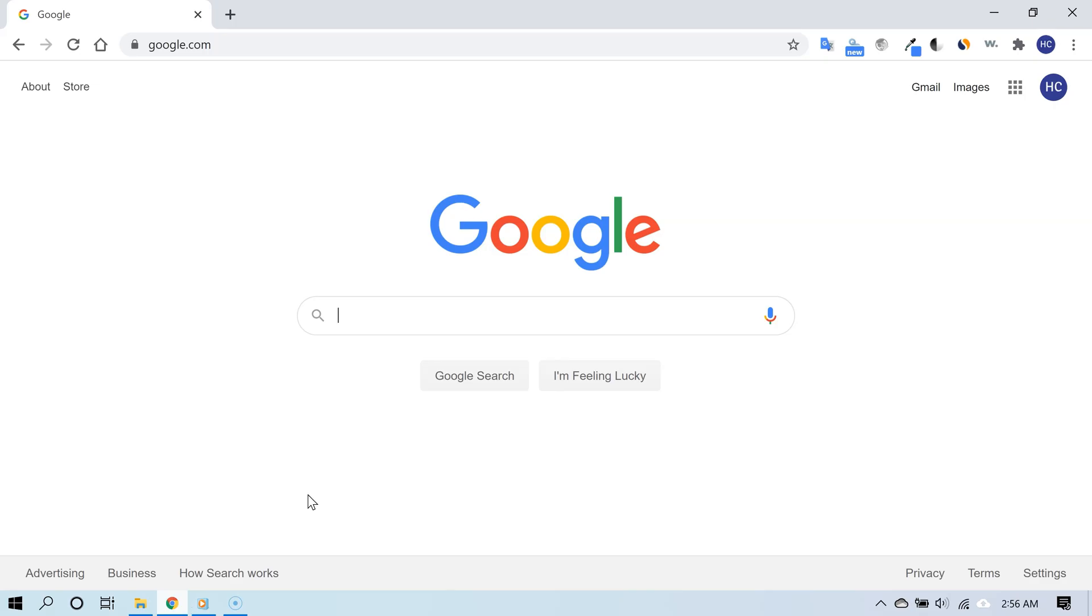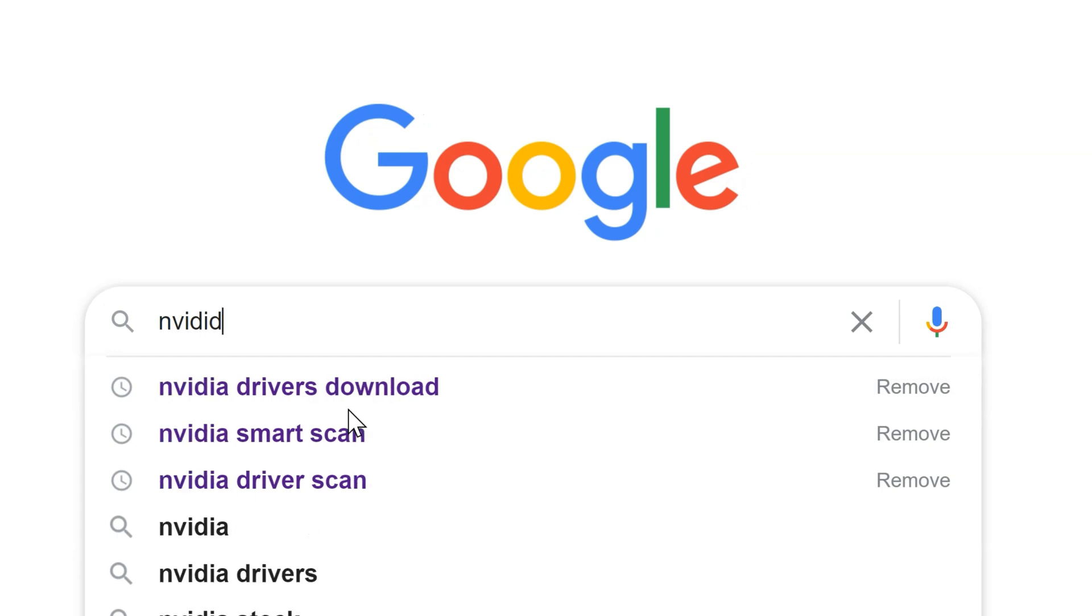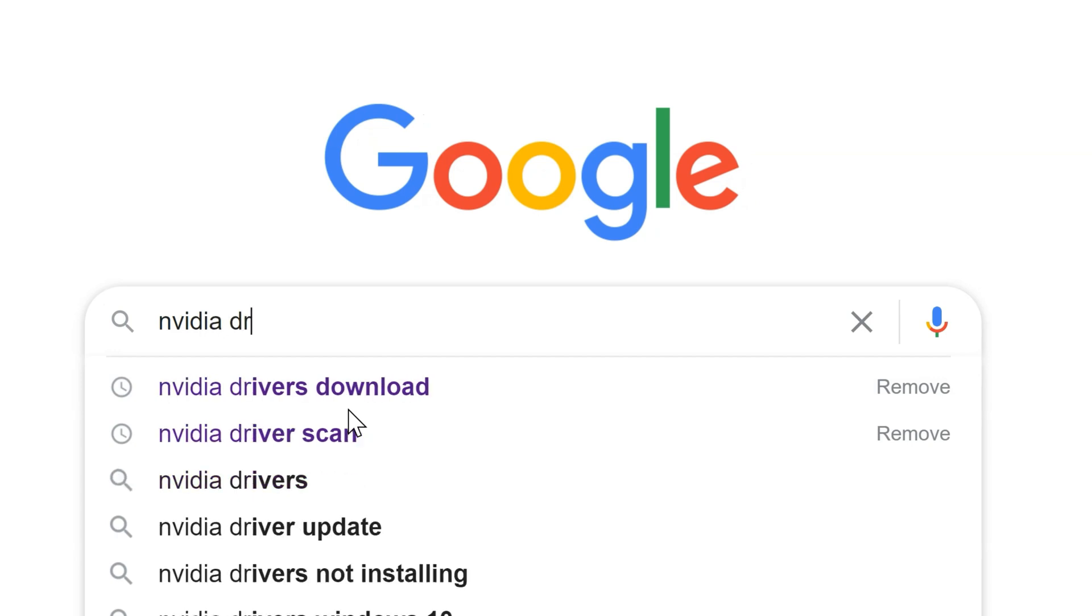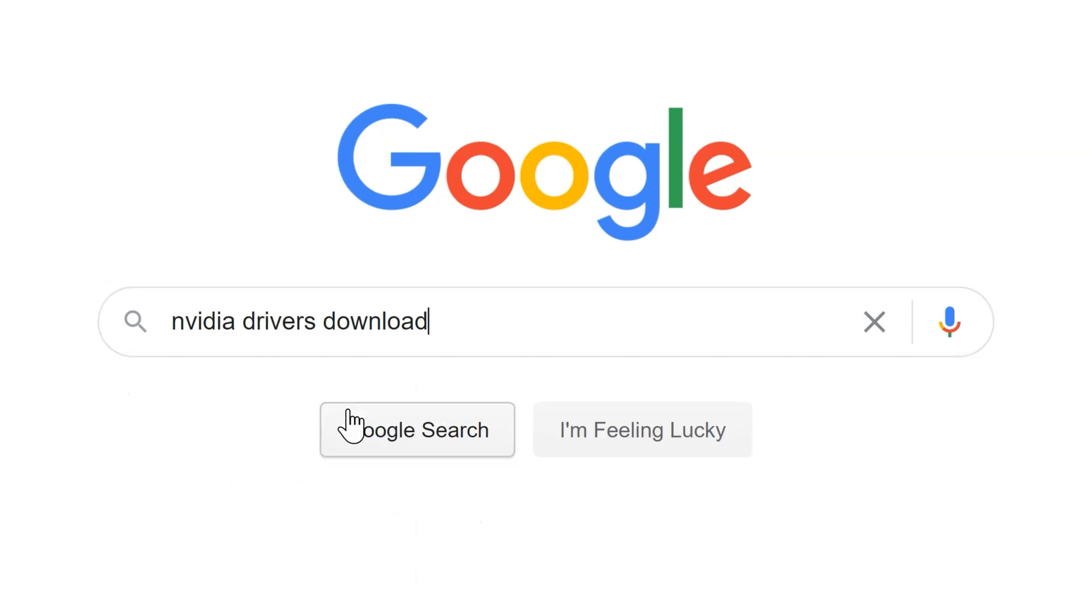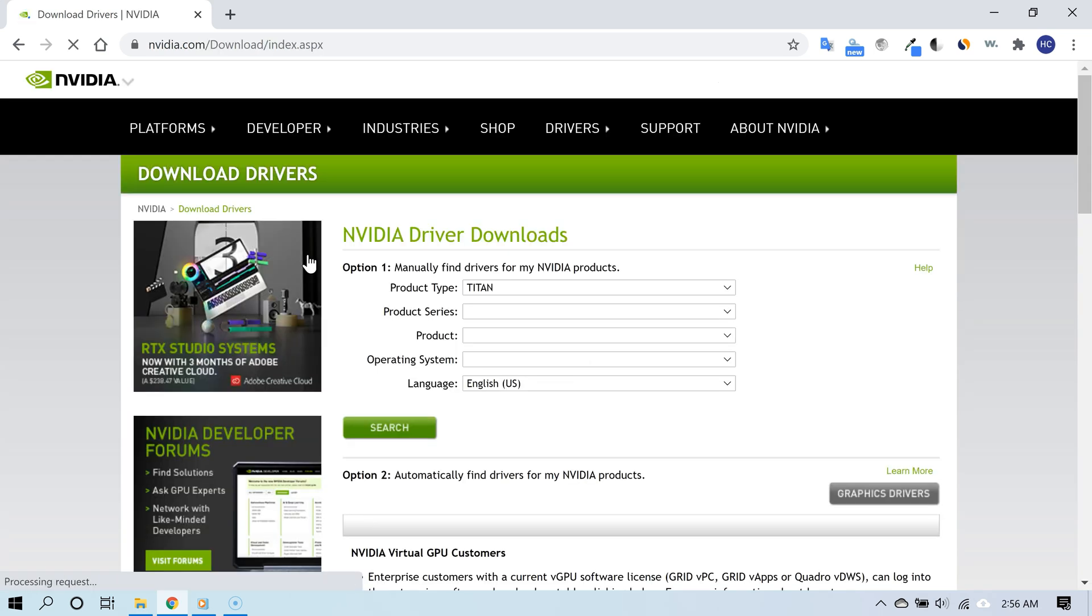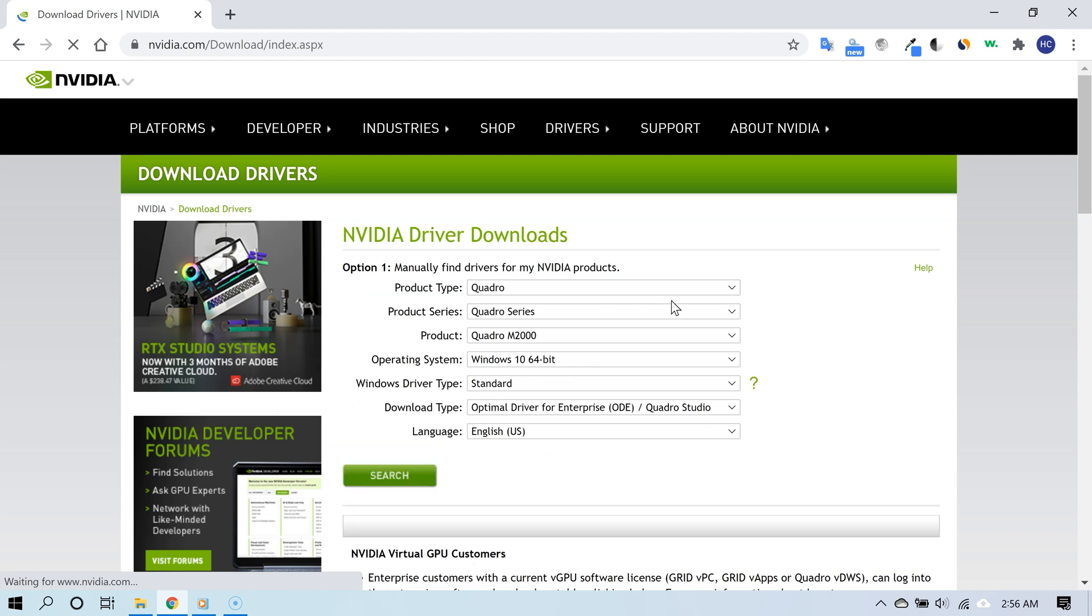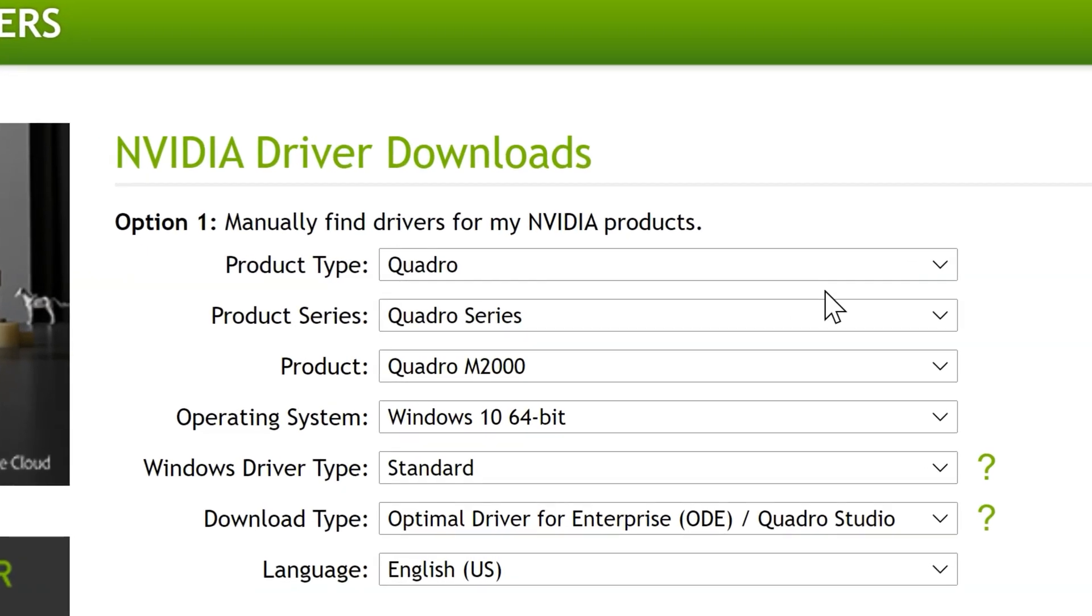To do that, all you would have to do is a Google search for NVIDIA drivers download. That will take you directly to NVIDIA's driver download page, which I am also including a link for in the video description. Now go ahead and start looking for your GPU so that you can get the drivers designed specifically for it.